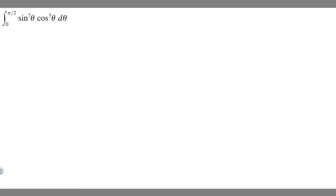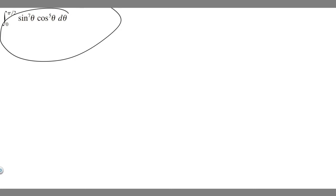In this problem we're told to find the integral from 0 to π/2 of sine to the seventh power of θ times cosine to the fifth power of θ dθ. We're going to solve this integral using trig.